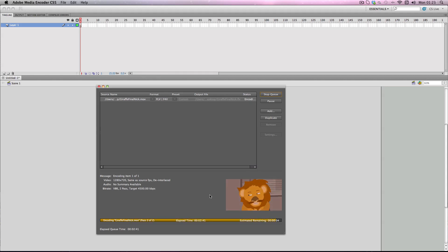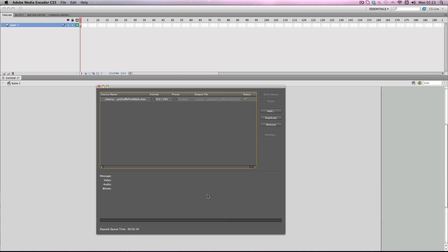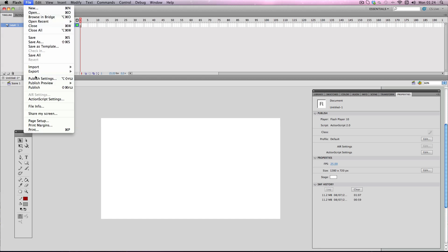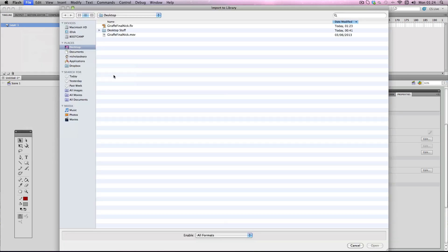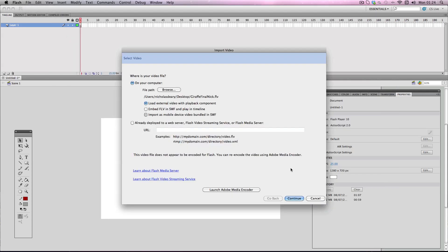Alright so the video is just about done. I'll just wait for the last couple of seconds. Alright brilliant. So it's giving me a little tick there as well. Alright so I'm just going to exit out of this. And now all I need to do is just go file import and then choose my new .flv video. There it is. And then just open.